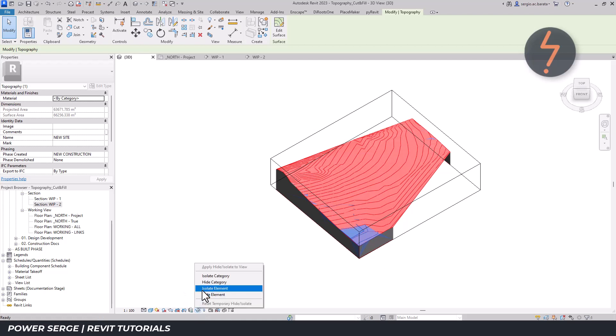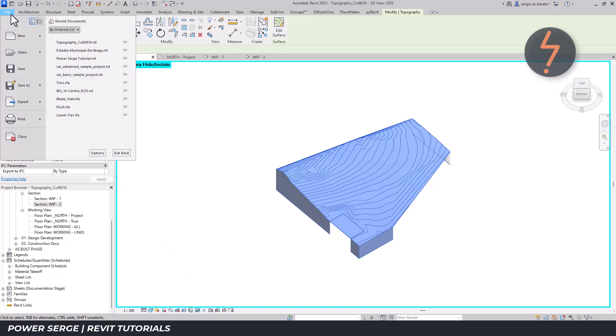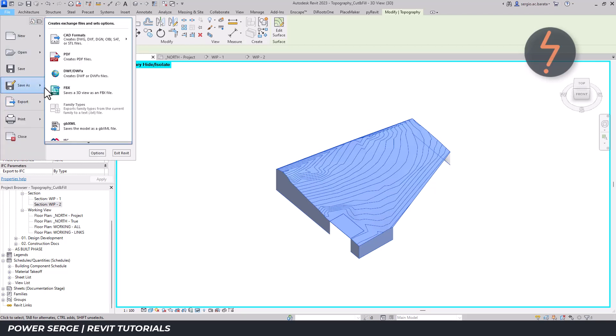Step 2: Select and isolate the topo surface. Step 3: Export the view as a DWG and name the file accordingly.